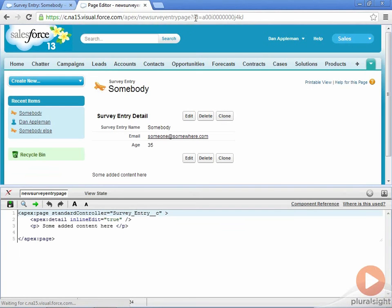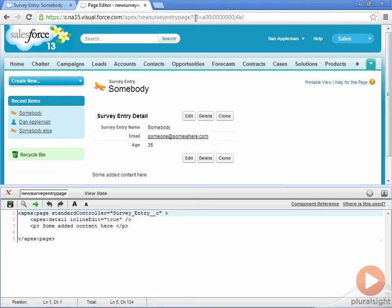As you can see, you now have your Visualforce page with the added content. The Apex Detail tag makes it trivial to recreate a standard page layout, but you can also do so using individual tags.